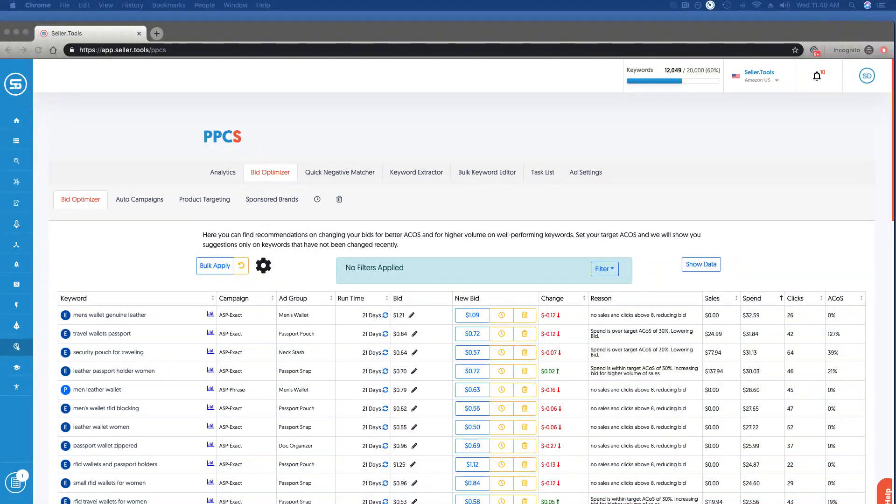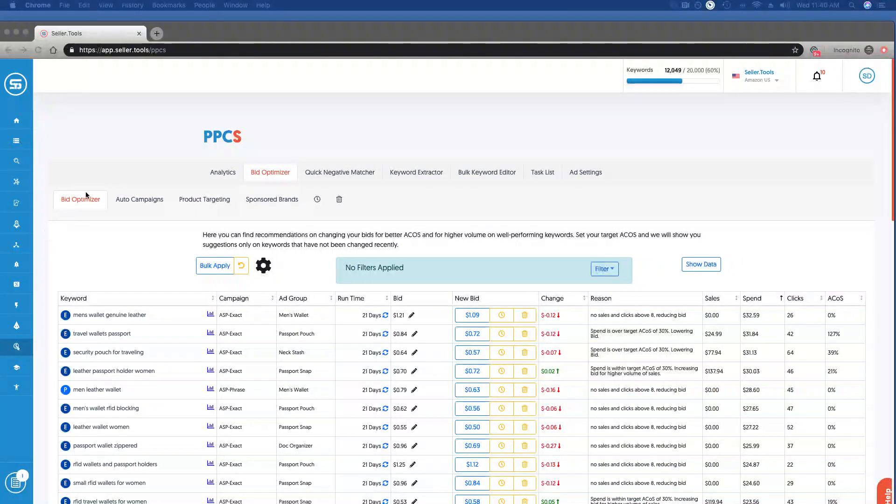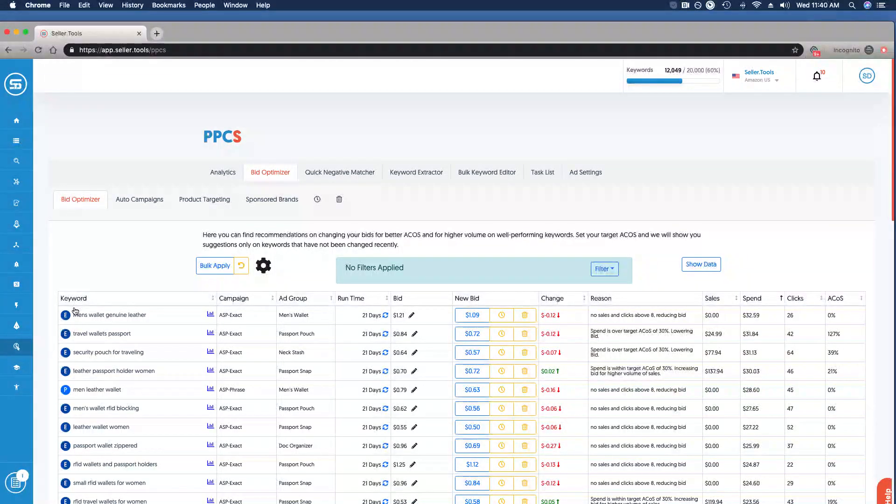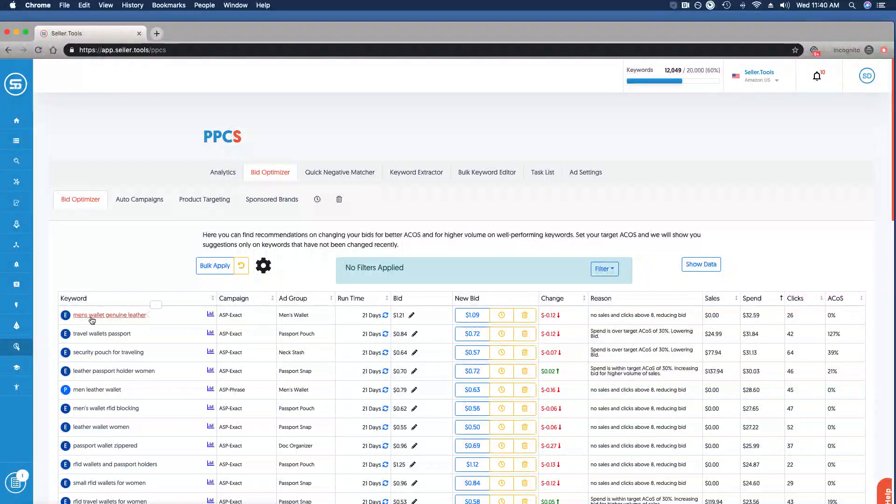The first thing we're going to take a look at here in the dashboard is the first column, which shows the keyword. This is an exact match of the keyword, in this example men's wallet genuine leather.